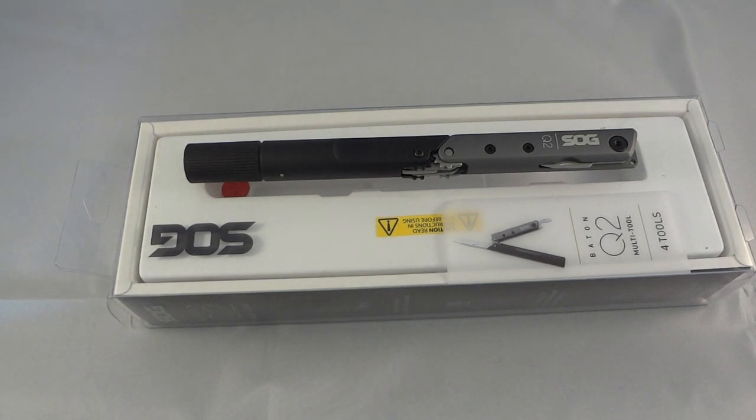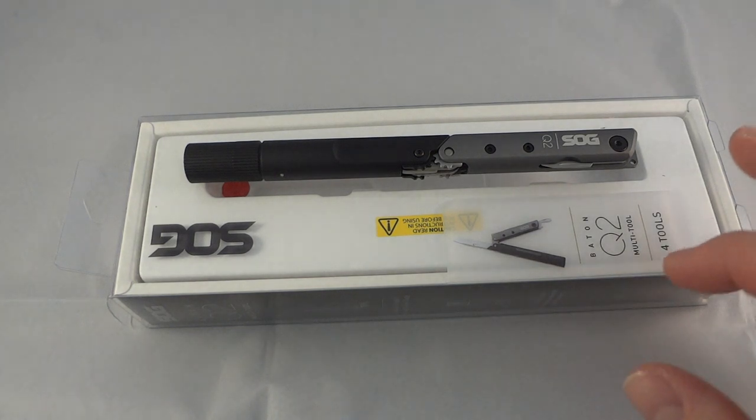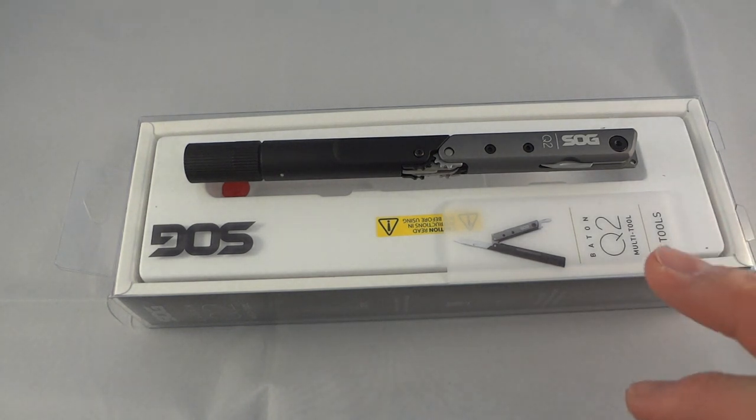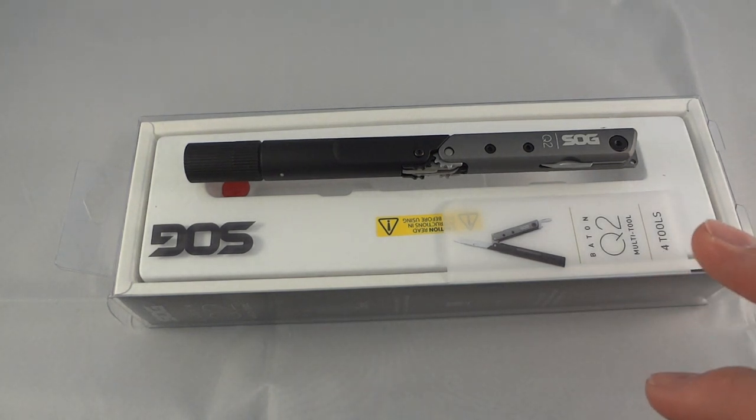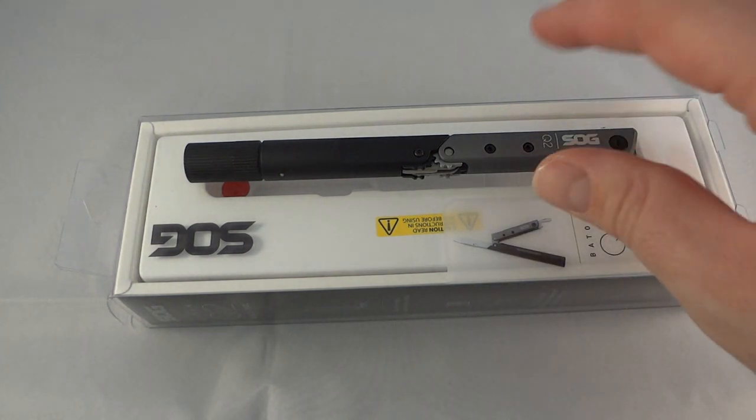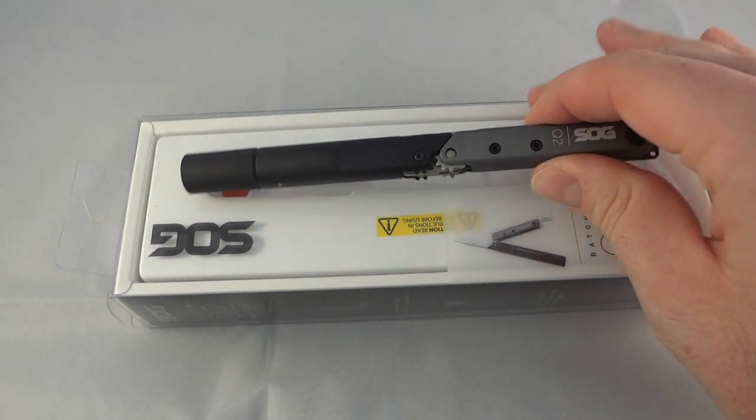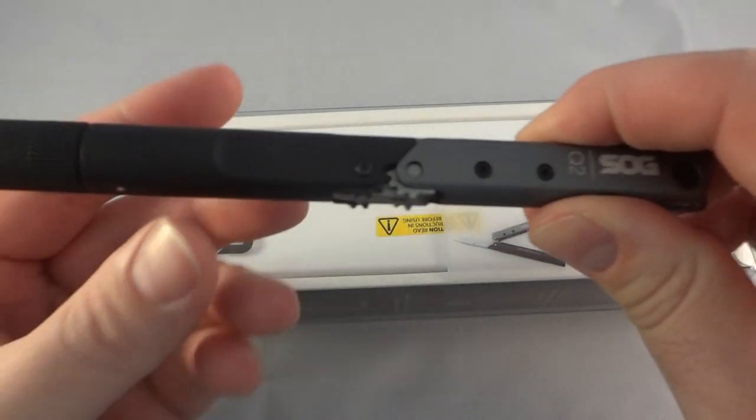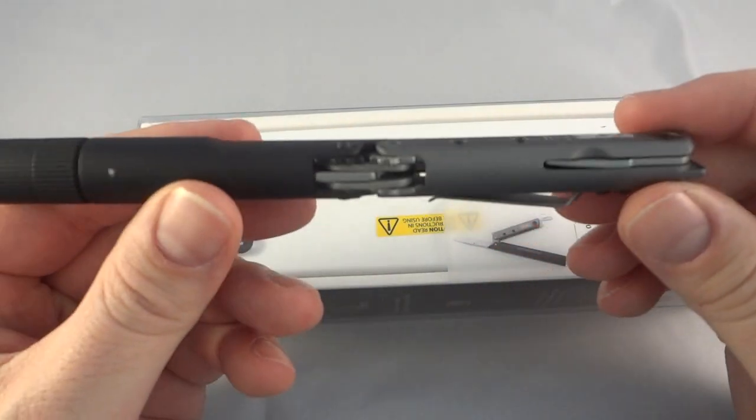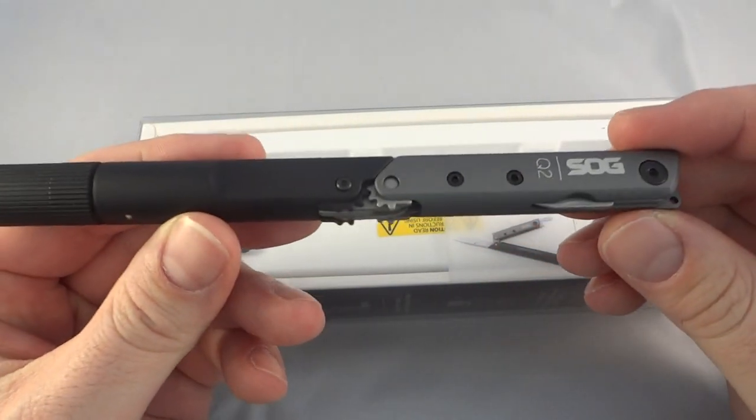What's going on everybody, second in a series of SOG videos. This is the SOG Baton Q2, which is a follow-up to the Q1 video I did. This is kind of the second part of my now standard EDC series for my Monday through Friday work week.